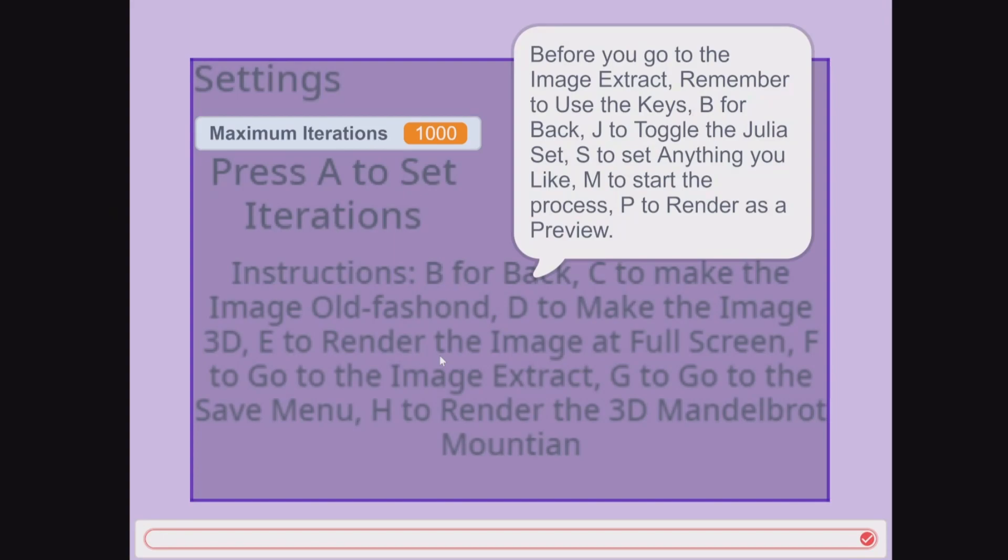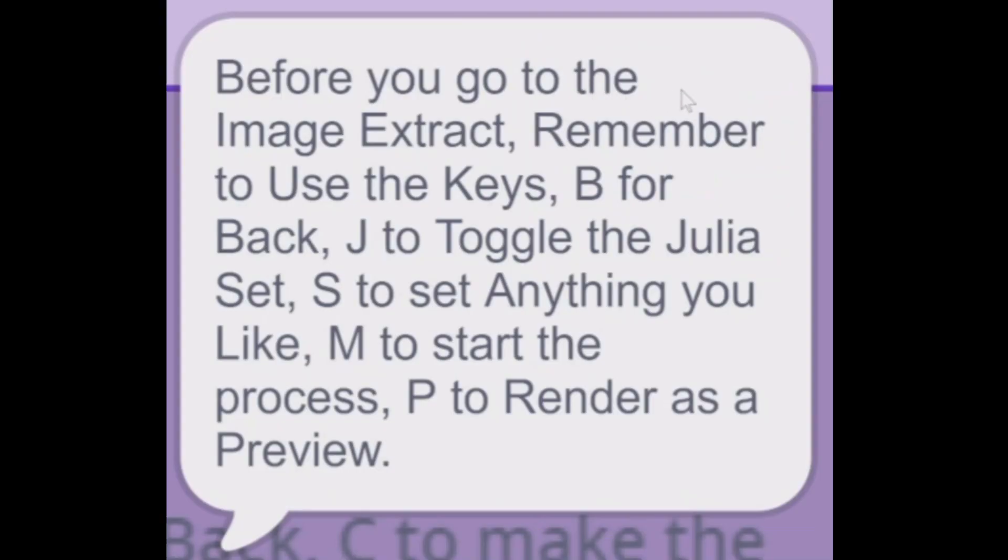If you press F, it will come up with: before you go to the image extract, remember use the keys: B for back, J to toggle the Julia set, S to set anything you like, M to start the process, P to render as a preview.